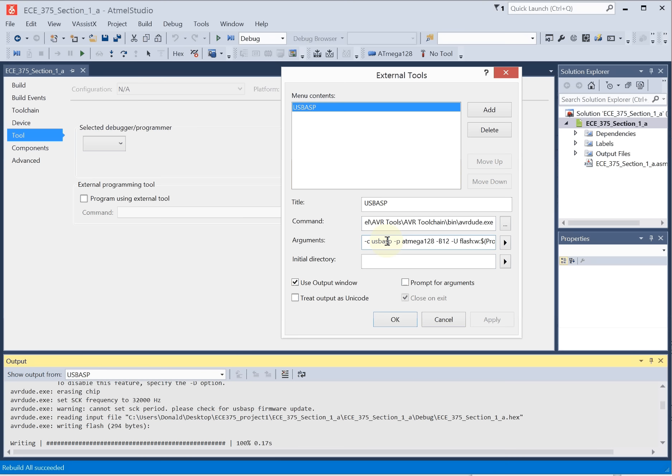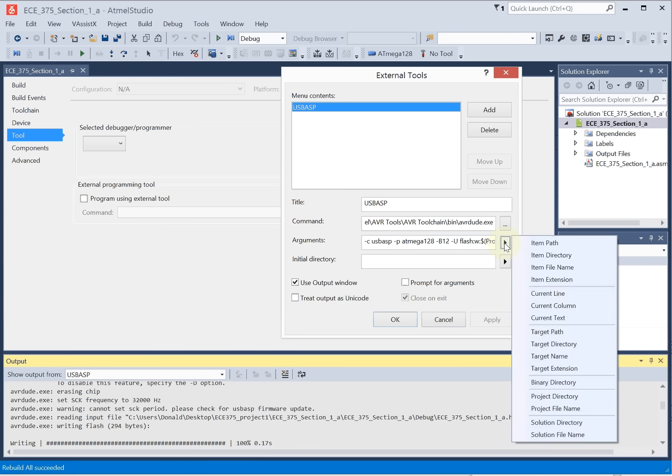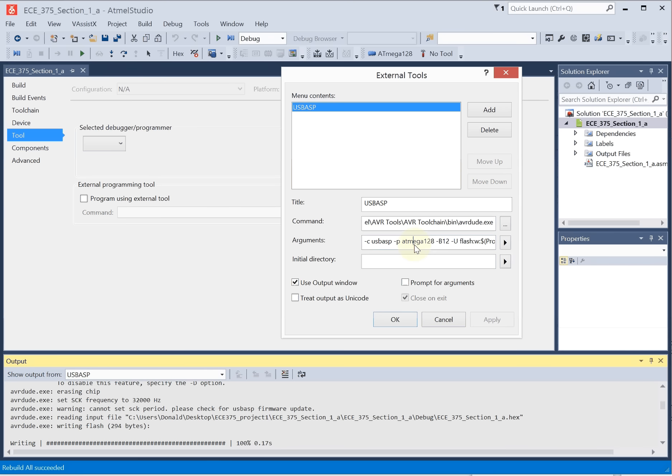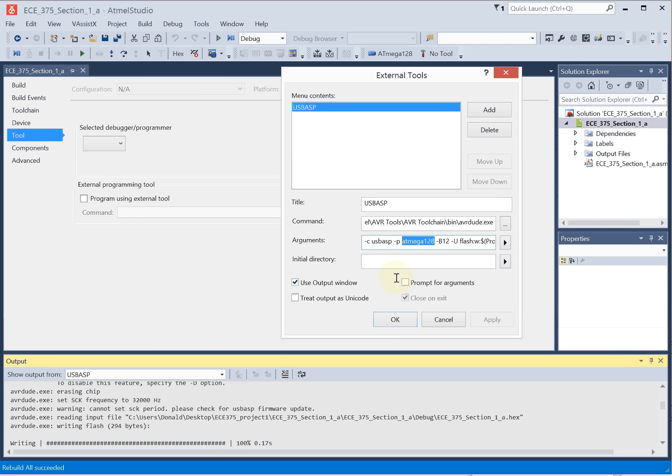The next thing is the list of arguments. So this list of arguments you can find here. There's a set of these. The dash C is designating the type of programmer, USB ASP. The dash P is talking about the part you're going to be programming. For the EC375 course, it's the ATmega128. The capital B designates how fast to program.